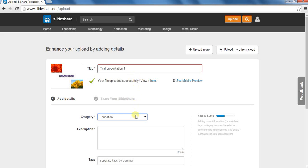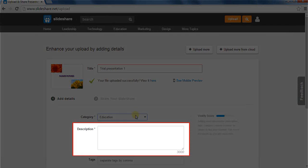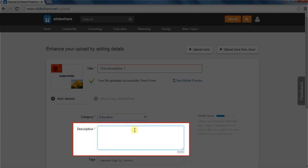Next section is description. Here, you have to write a brief description about your presentation. This will help the readers to understand what exactly your presentation covers.